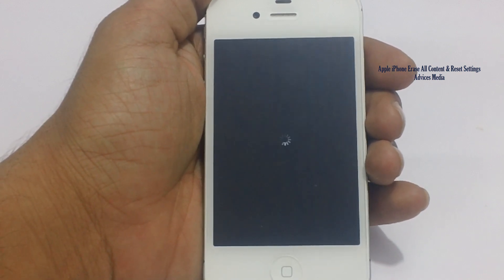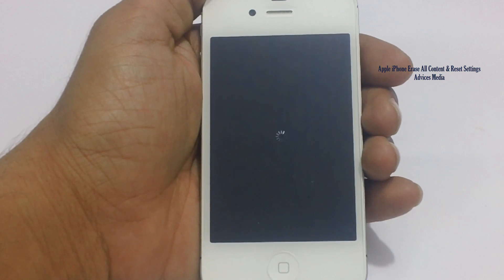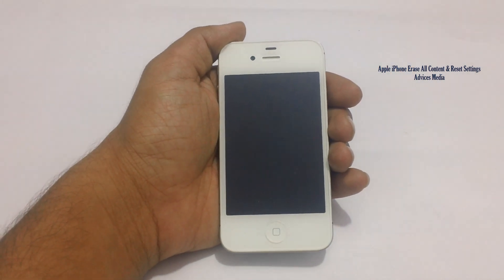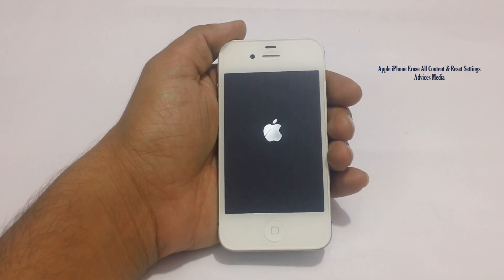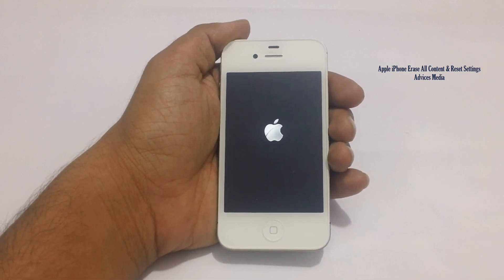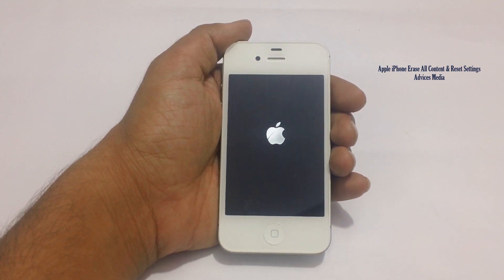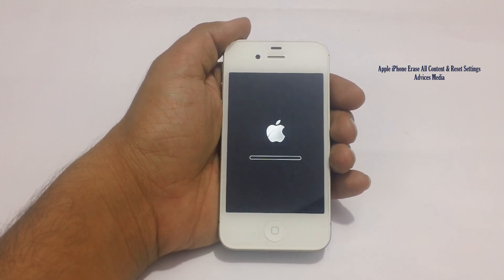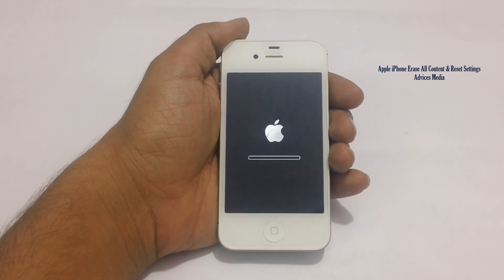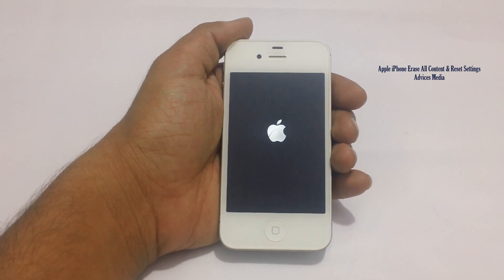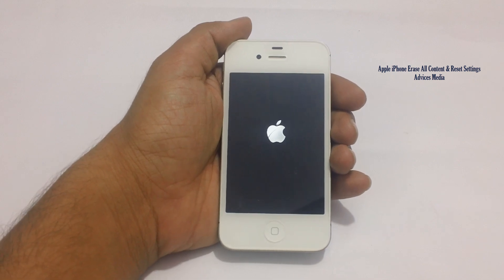So let us just wait and show you the same. This takes some time because all the data is being cleaned up, and the phone ensures that no one can get access to the same again.